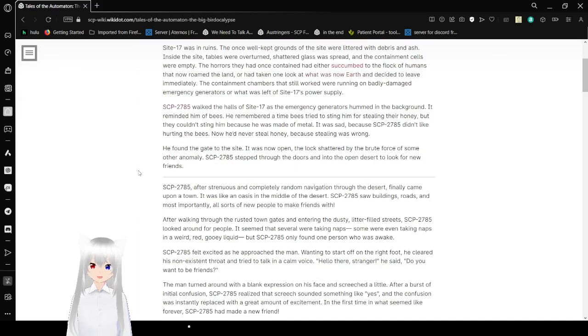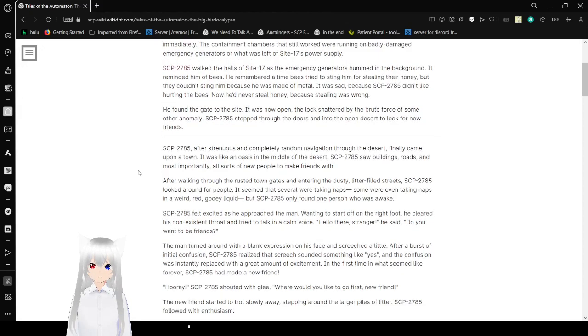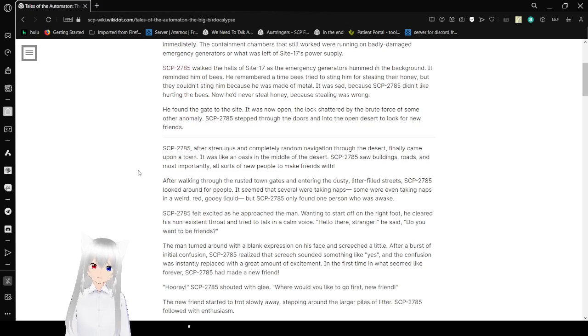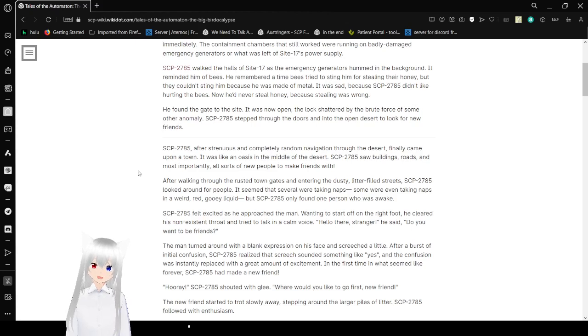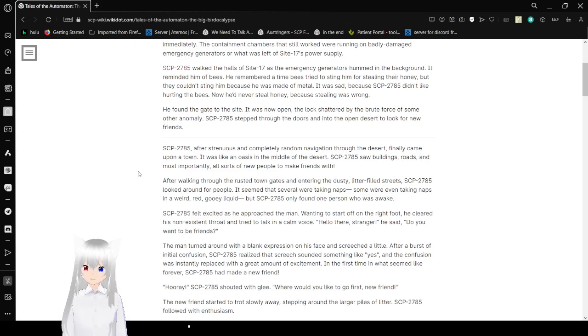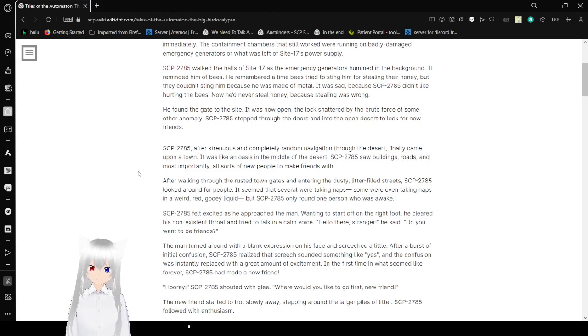Bob, as I like to call him, walked the halls of Site 17 as the emergency generators hummed in the background. It reminded him of bees. He remembered a time bees tried to sting him for stealing their honey. But they didn't sting him because he was made of metal. It was sad because Bob didn't like hurting the bees. Now he'd never steal honey, because stealing was wrong. He found the gate to the site. It was now open. The lock shattered by the brute force of some other anomaly. Bob stepped through the door and into the open desert to look for new friends.